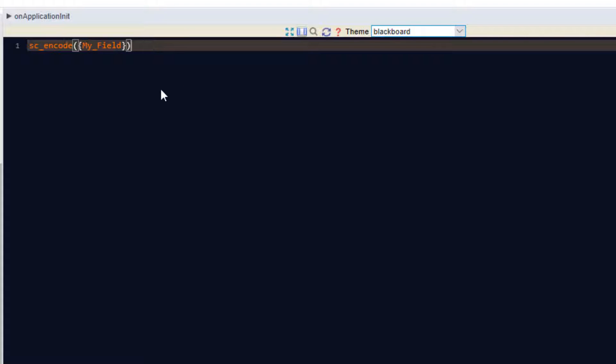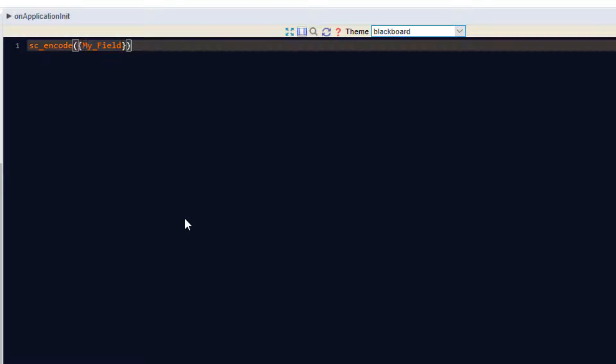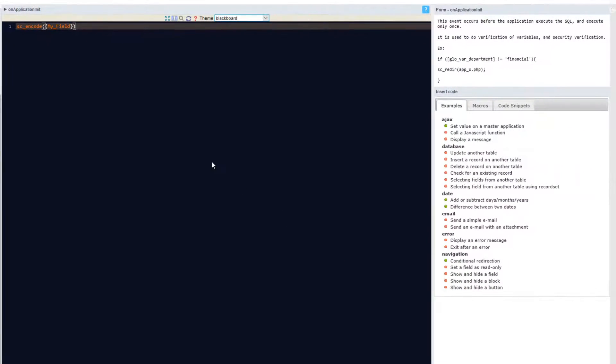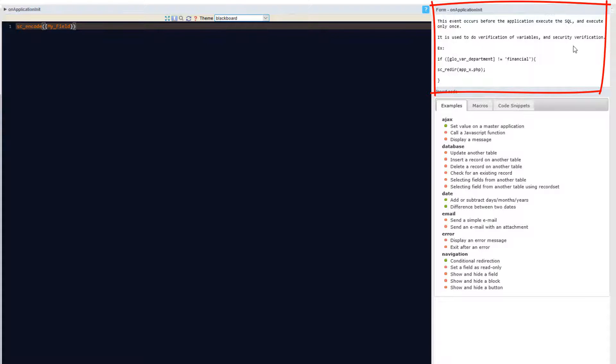On selection, the macro will be inserted with the relevant indications, variables and fields that are required. Using macros will simplify your code editing as well as your validation processes and business rules which you want to apply within Scriptcase. To the right of the editor there is a small information panel.